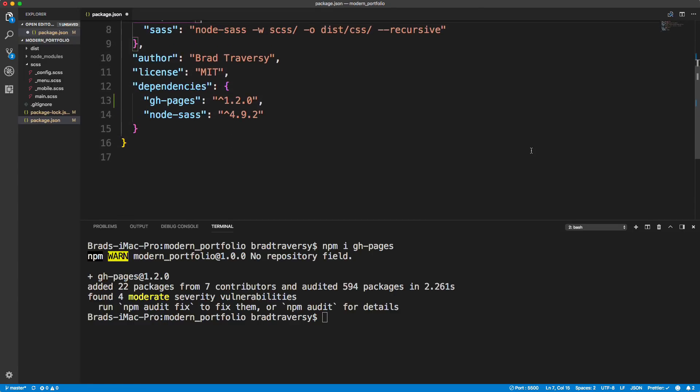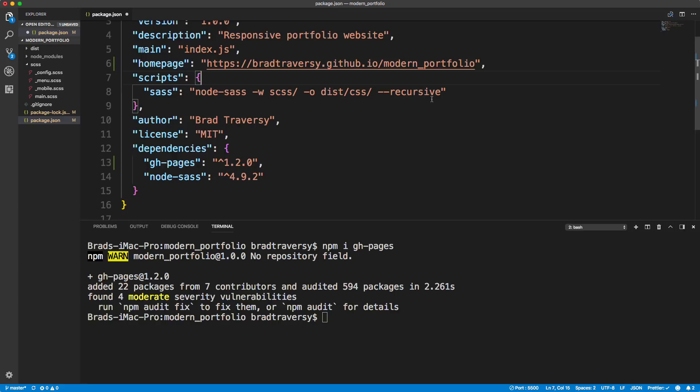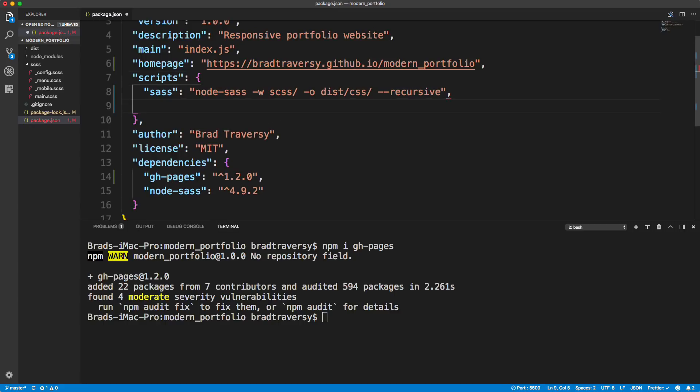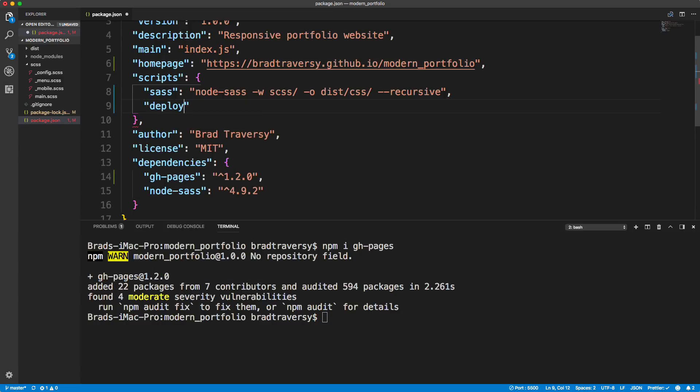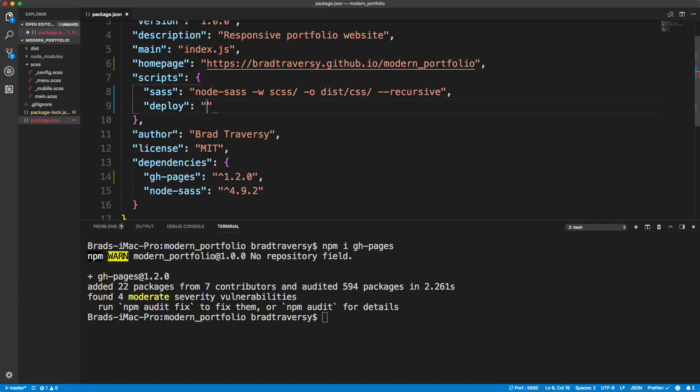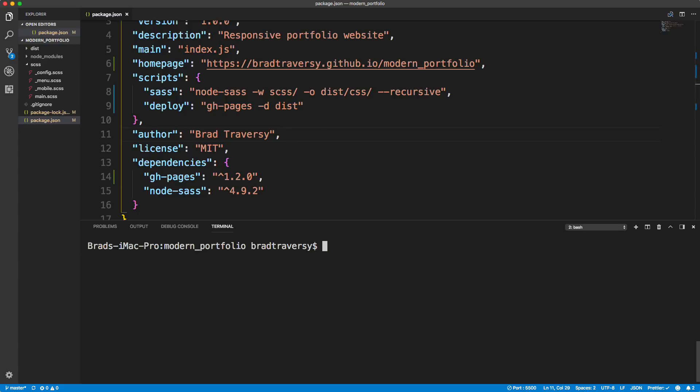Now we want to do is create a deploy script. So just like we have the SAS script, let's go ahead and put a comma here. And let's say deploy. So for deploy, we want to run gh dash pages. Actually, this needs to be in quotes. So gh dash pages. And then we want to add the D flag and then the directory. So dash D, and the directory that we want to basically deploy to that we want to be our website is the dist folder or the dist directory. Okay, so we want to put that in there. So let's save this. And let's go down here, clear this out. And let's run npm run deploy.